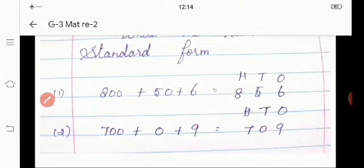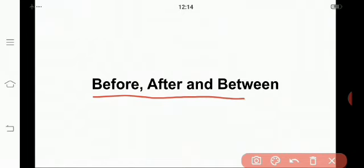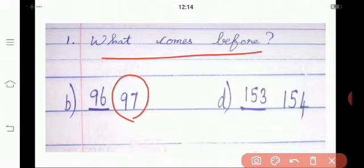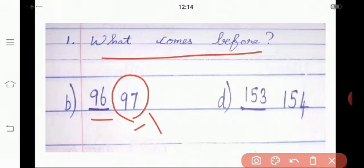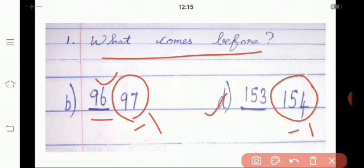Shall we move on to the next one? Now we are going to revise the before, after and between numbers. What is meant by before? A number just before any number is 1 less than it. Look at the example — what comes before 97? Which number will come before 97? Yes, 96. If we subtract 1 from 97 we get 96. So 96 is the before number of 97. Look at the next example: we have 154. If we subtract 1 from 154 we get 153. So 153 is the before number of 154. Are you understanding, children?